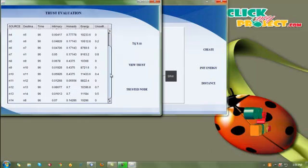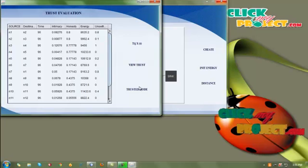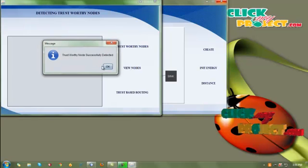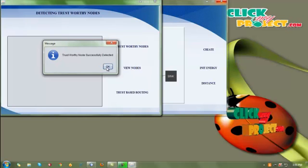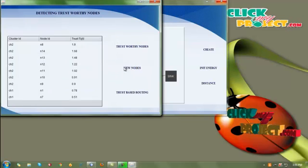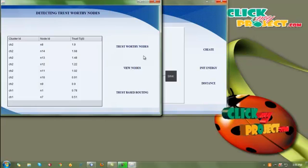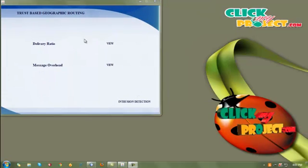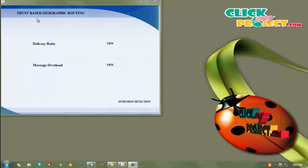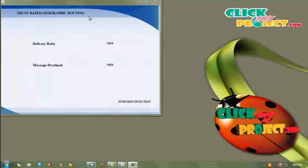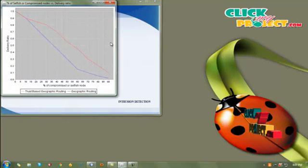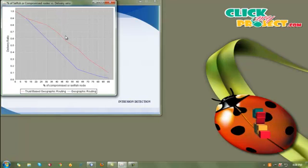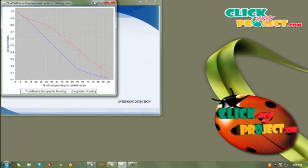Here we are seeing the trust value for our protocol. Then we detect the trustworthy nodes. By clicking the trustworthy nodes button, we calculate the overall trust for each node by comparing the subjective trust and objective trust, and view the trustworthy nodes in the text area. Then we apply our protocol in trust based routing. We view the delivery ratio of our trust based geographic routing against traditional geographic routing, and the graph shows that our trust based geographic routing achieves a higher message delivery ratio.